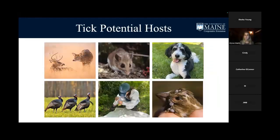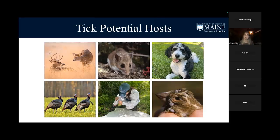Potential tick hosts: ticks are generalists, and it depends on their life stage. The white-footed mouse is a very big reservoir host. They transmit the bacteria Borrelia burgdorferi — the pathogen of Lyme disease. A tick bites an infected mouse, the bacteria transfers to the tick, and then that tick may bite a person. That's how Lyme disease is cycled through the system. Other hosts include dogs, birds, turkeys, people, and deer — mostly mammals and some birds.